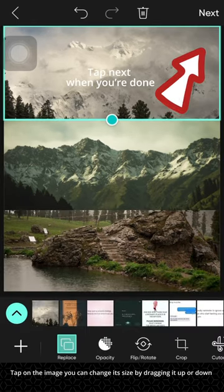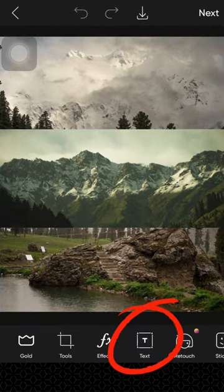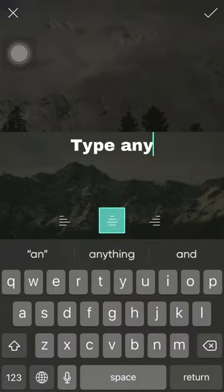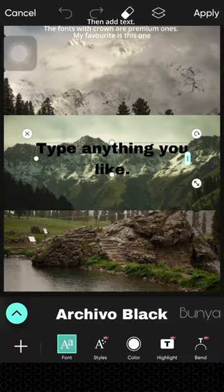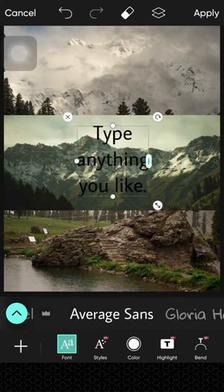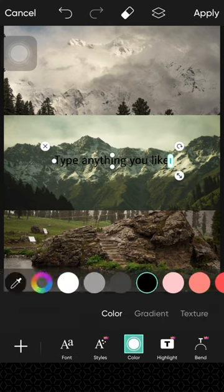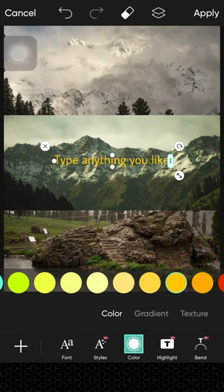Tap on the image. You can change its size by dragging it up or down. Then add text. The fonts with crown are premium ones. My favorite is this one.